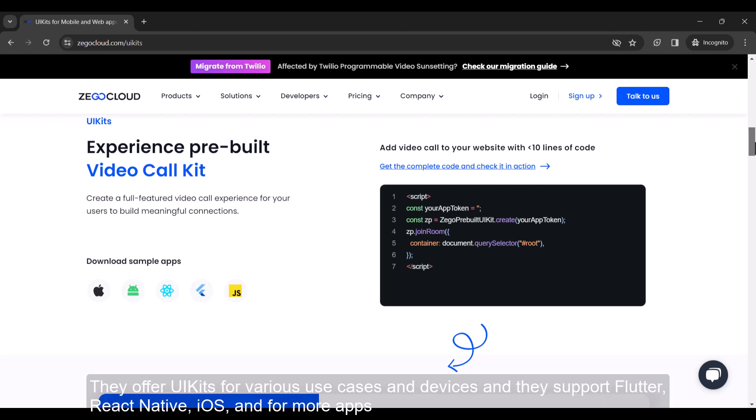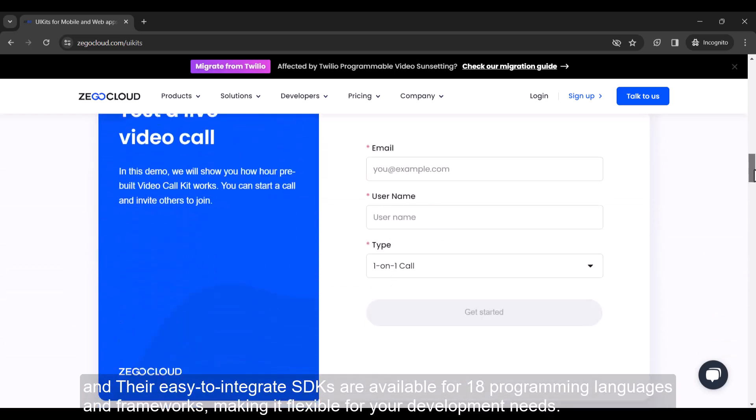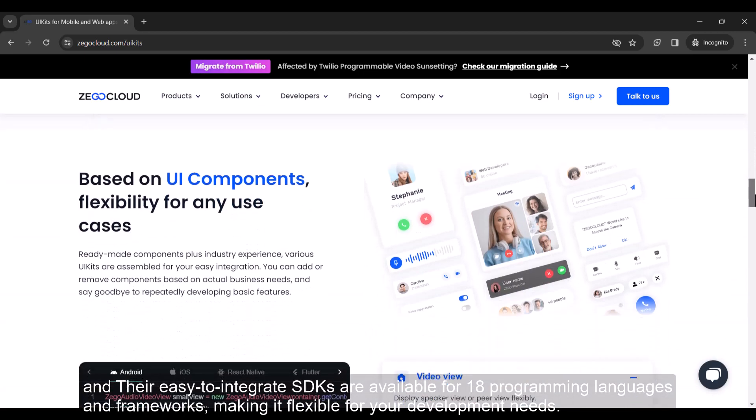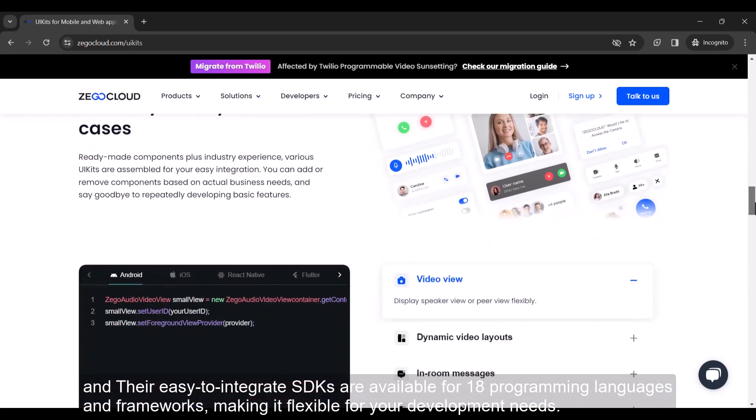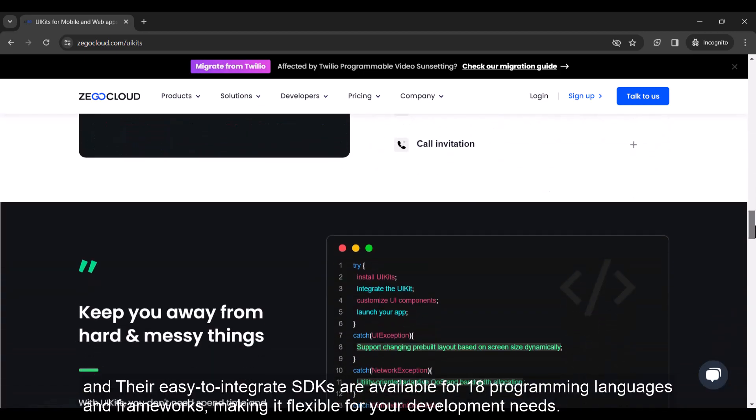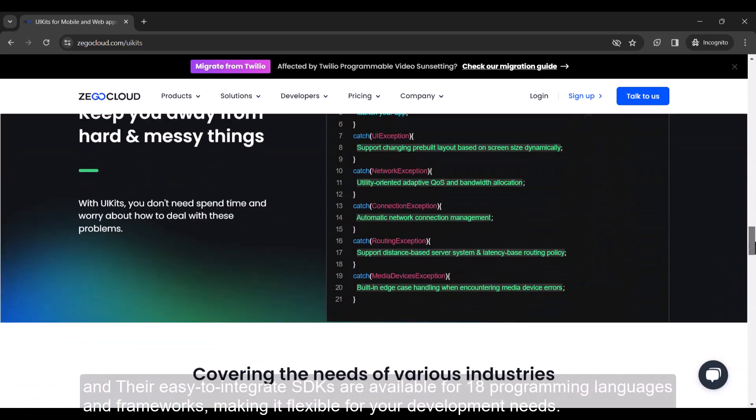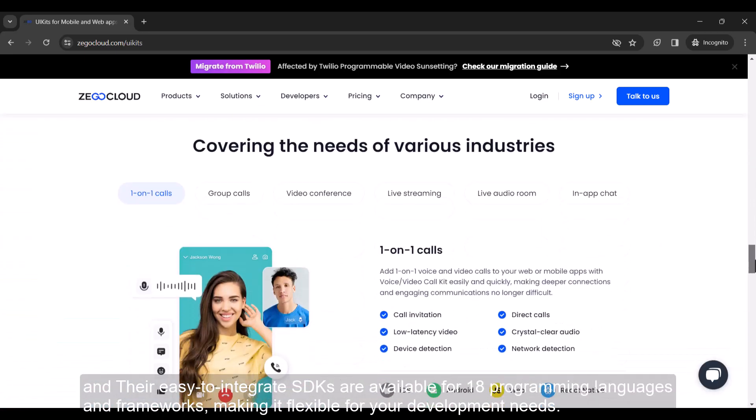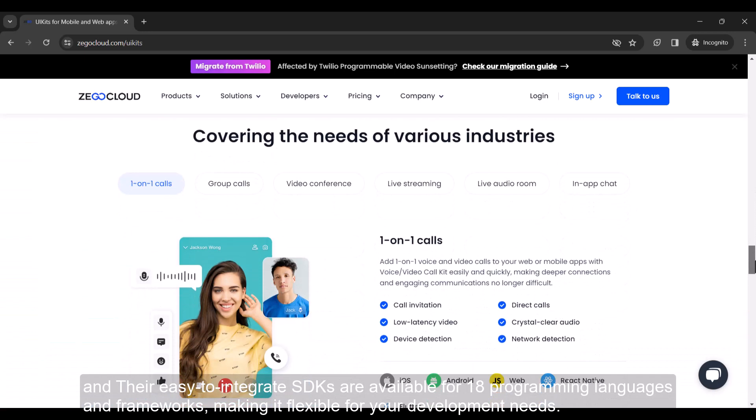They offer UI kits for various use cases and devices and they support Flutter, React Native, iOS, and Android apps. And their easy-to-integrate SDKs are available for 18 programming languages and frameworks, making it flexible for your development needs.